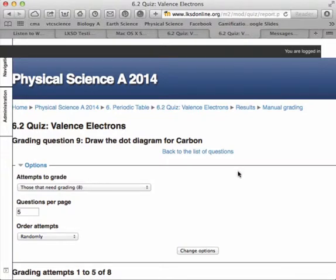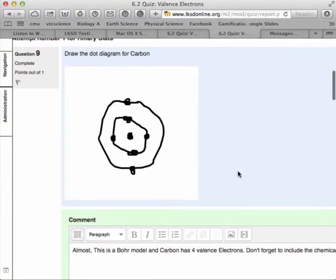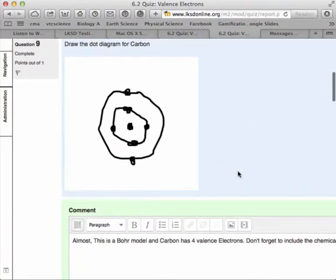And over here, I have a student who has drawn a dot diagram, and this is what it looks like when I see their drawing.